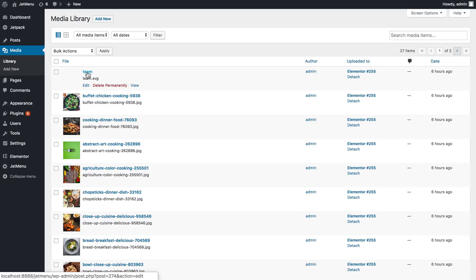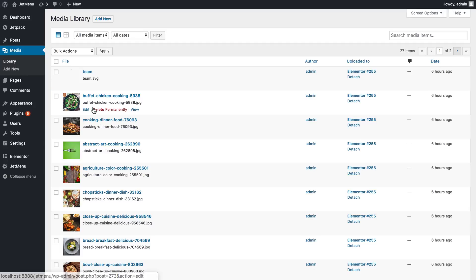And now when you hover over your media library element, you will see the post equals and the digits. Those digits will be the ID of your media library element.